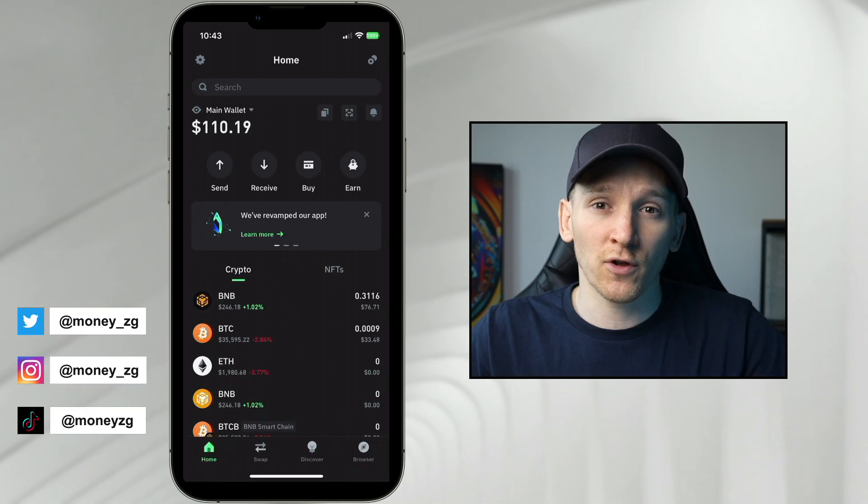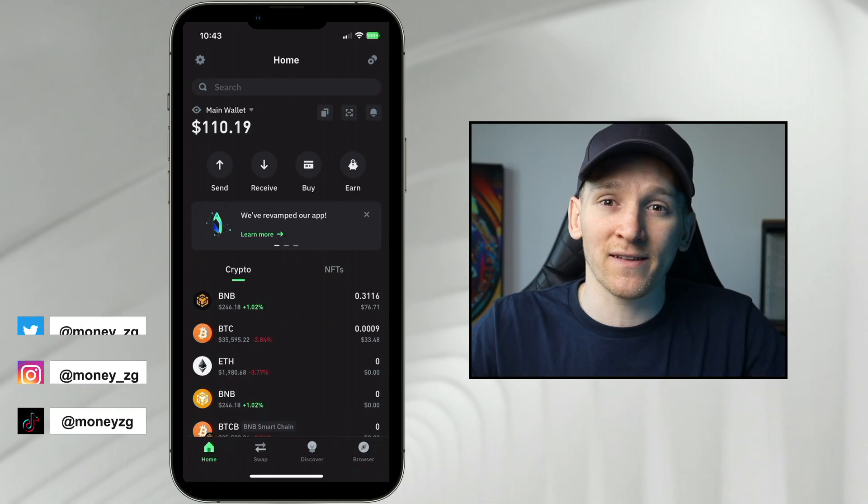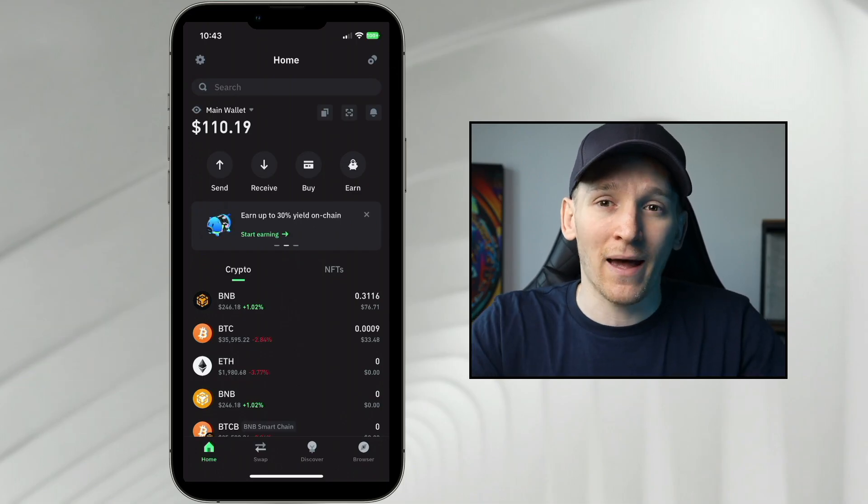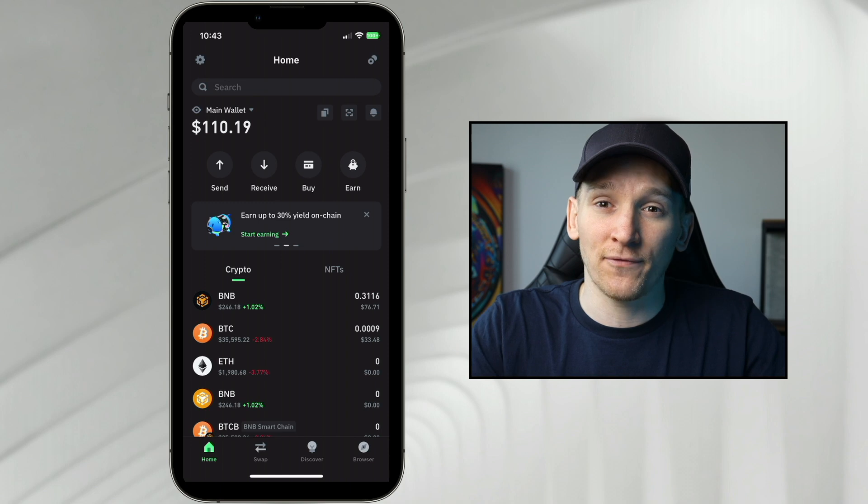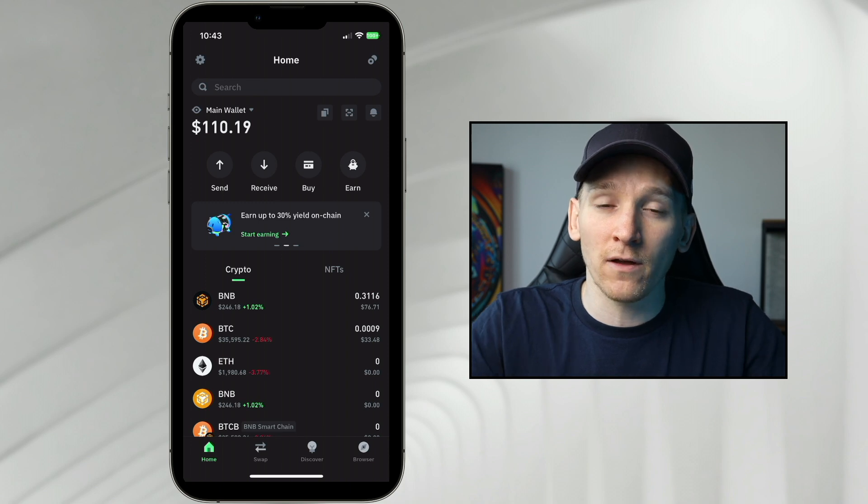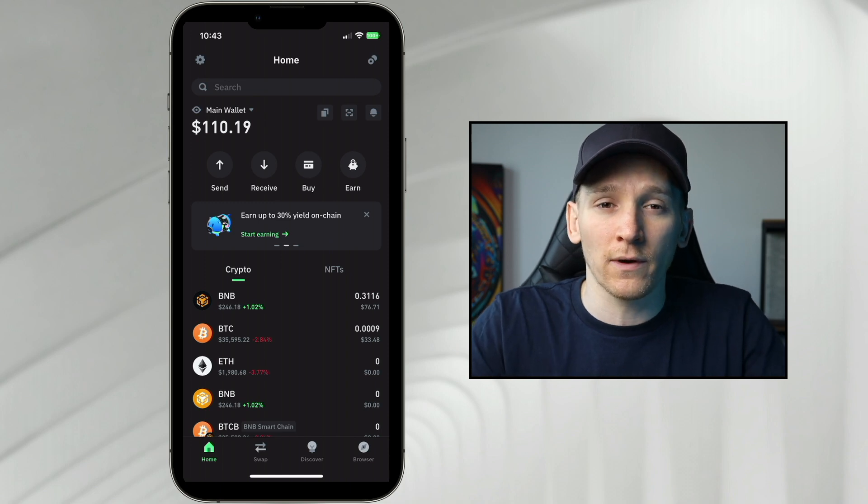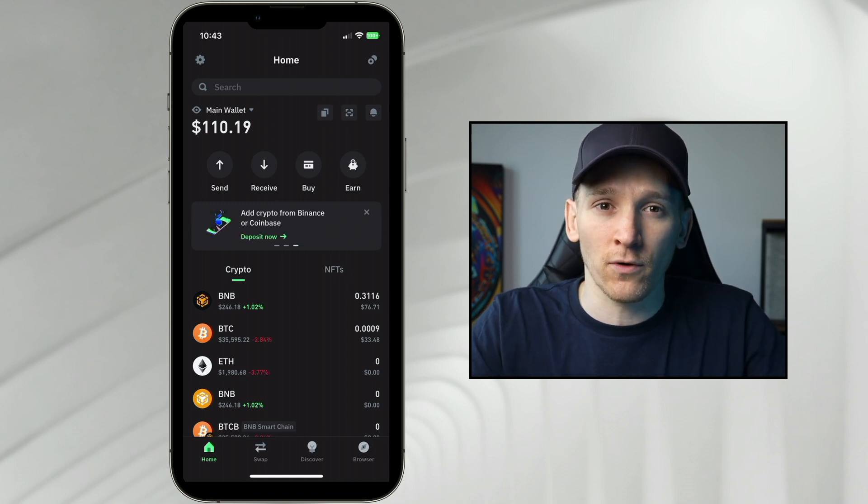How to swap crypto directly within your Trust Wallet, assuming you have a Trust Wallet set up and some assets in here. If you need a full beginner's guide for Trust Wallet, I'll leave that down in the description.